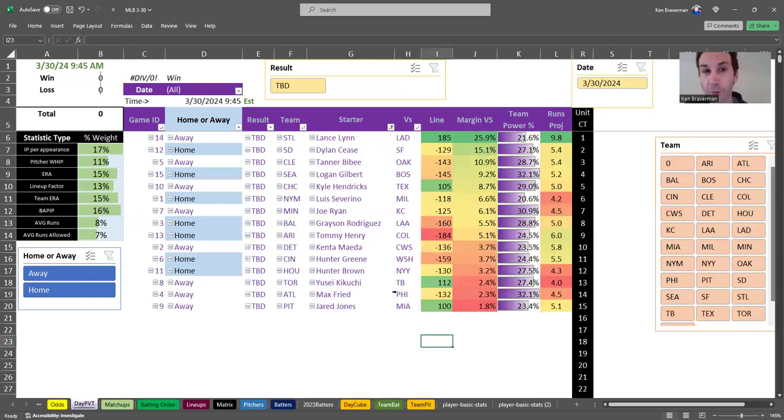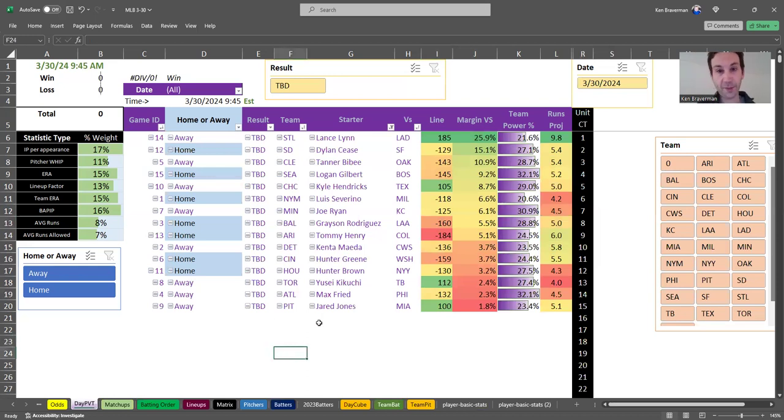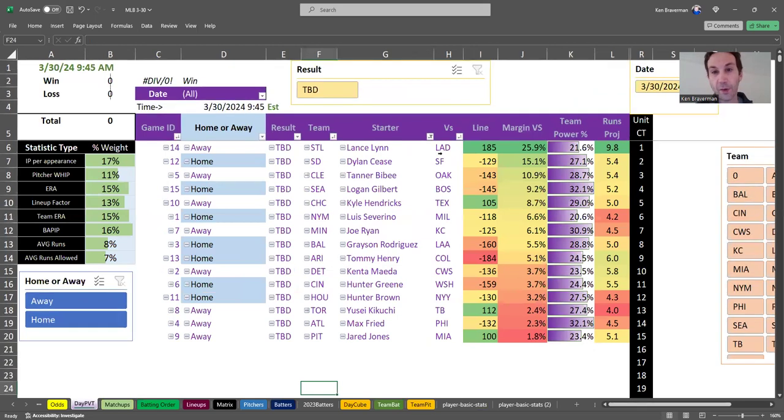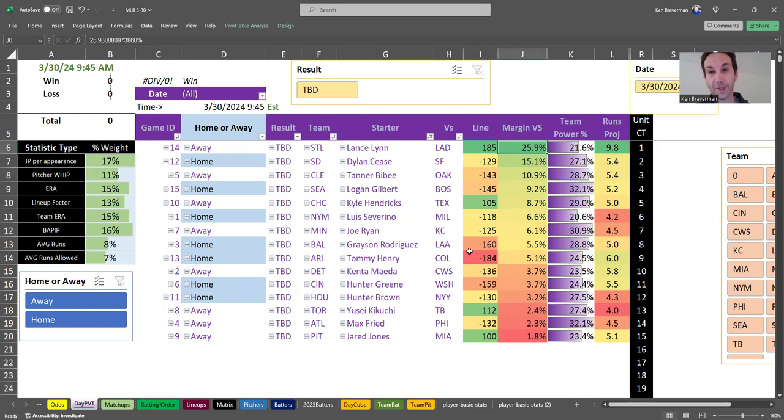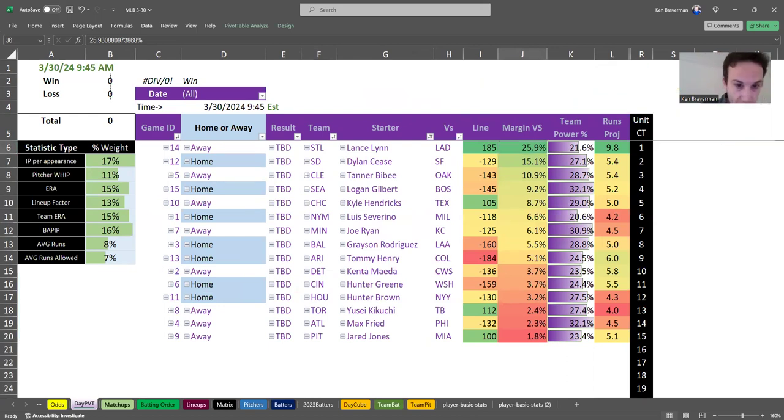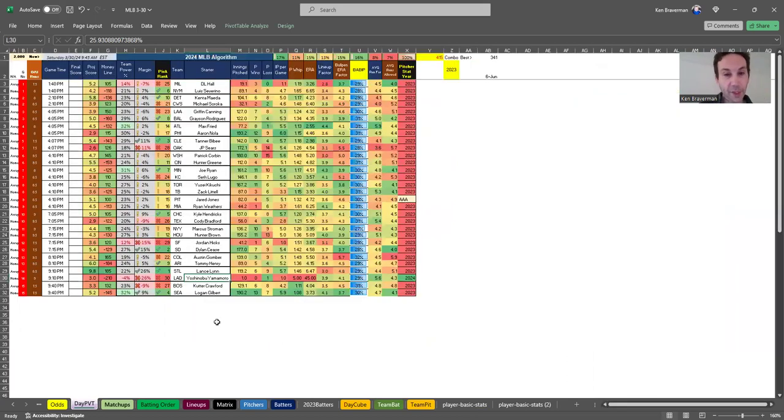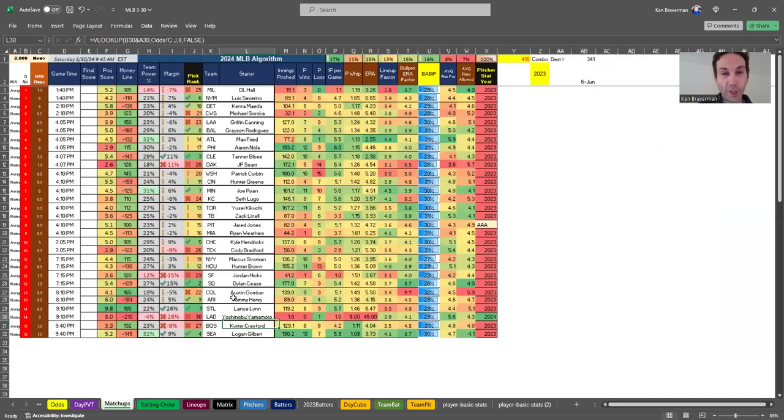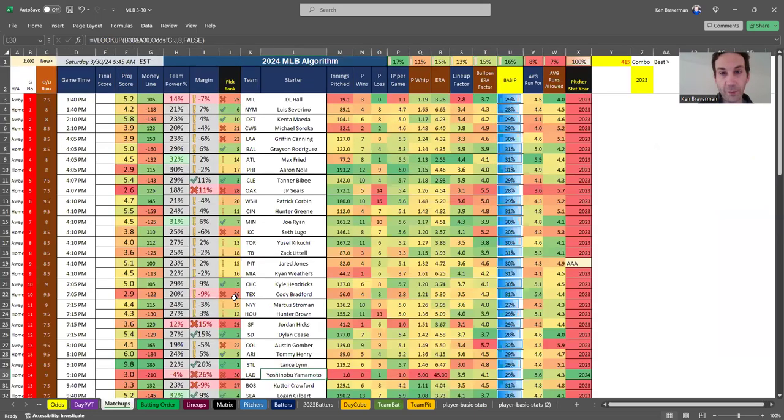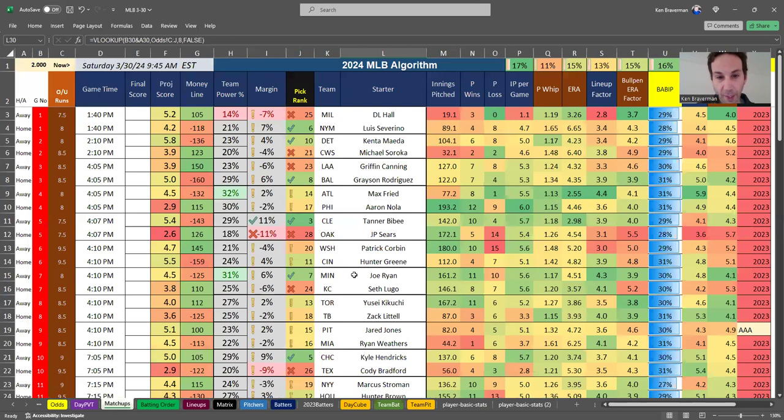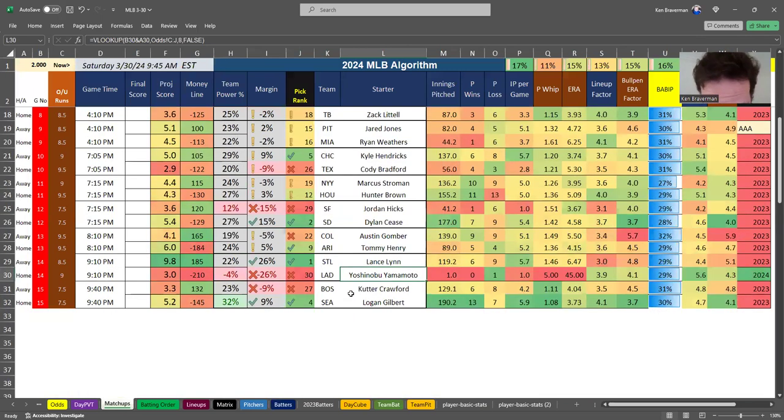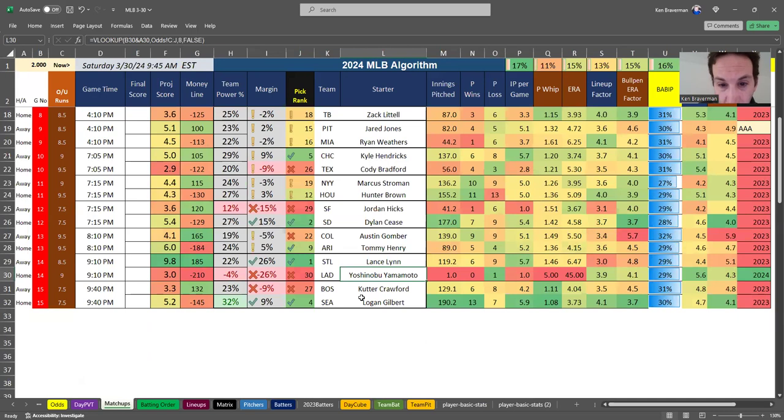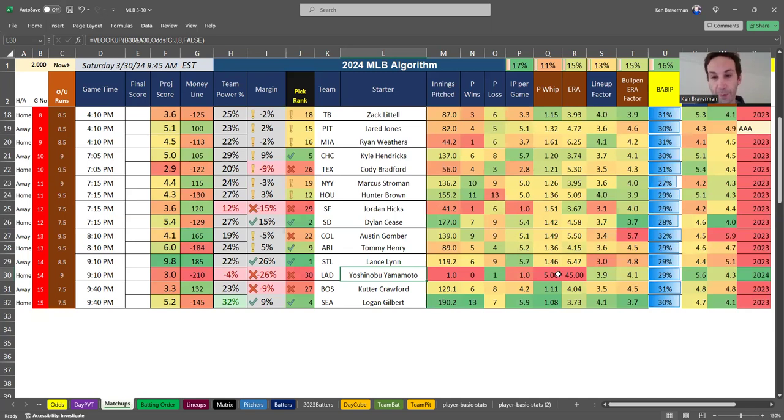Now there are some problems with this. This is the version I have for today. It's showing St. Louis over the Dodgers with a huge margin as the number one pick of the day. The reason why it's showing that is because we have ridiculous pitching stats for the Dodger pitcher. Yoshinobu Yamamoto has already pitched an inning this year because they had a couple games in South Korea.